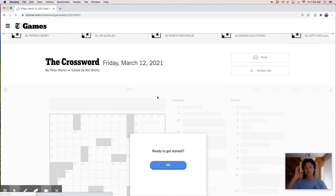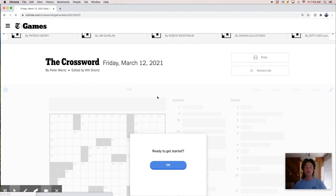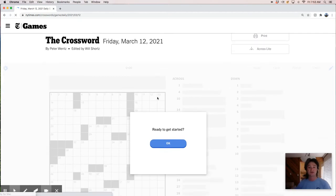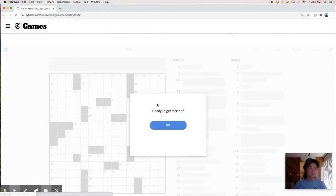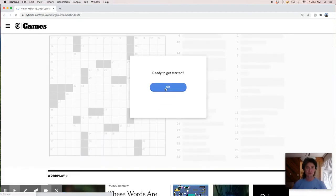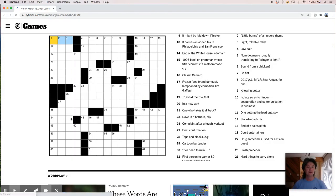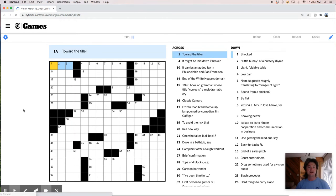My mullet, by the way, is just really peaking, so you can enjoy that while we solve.